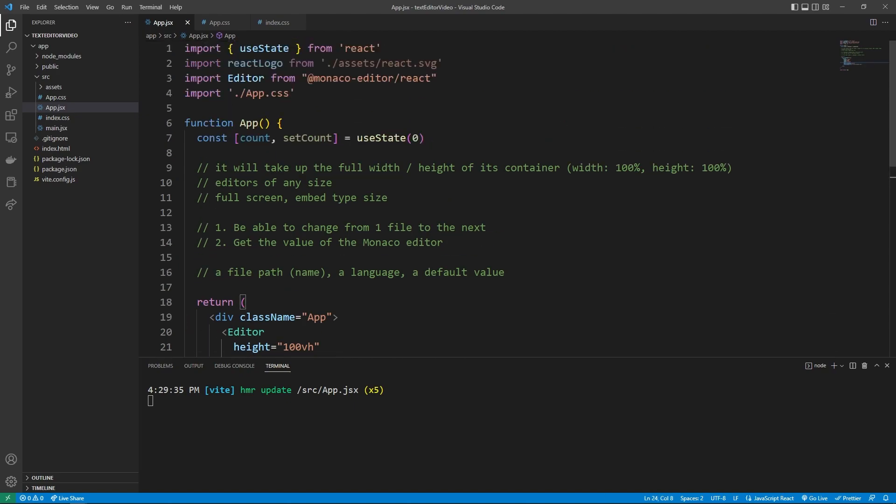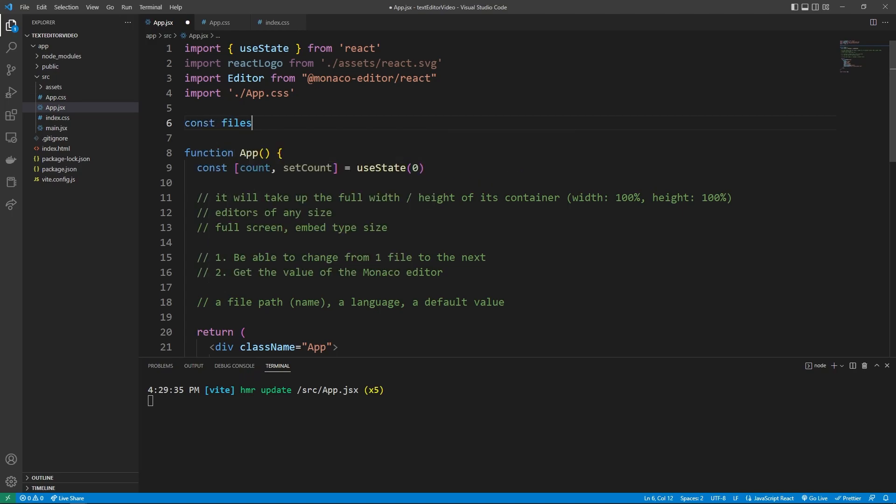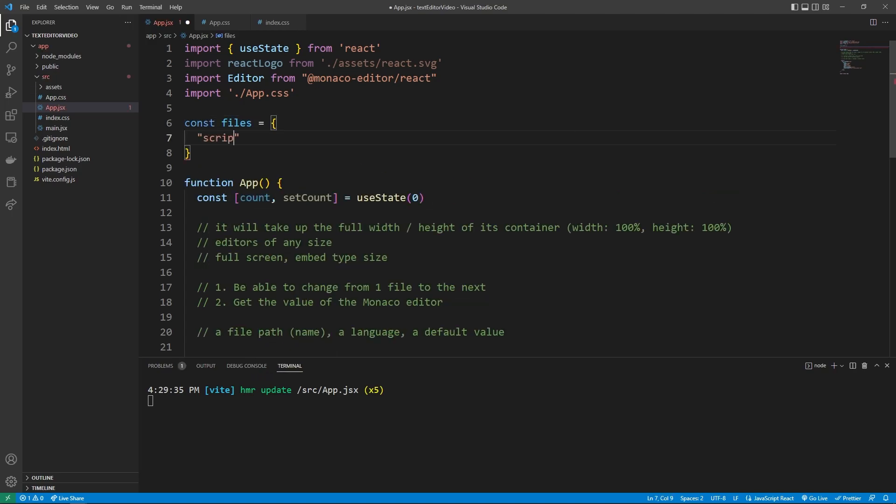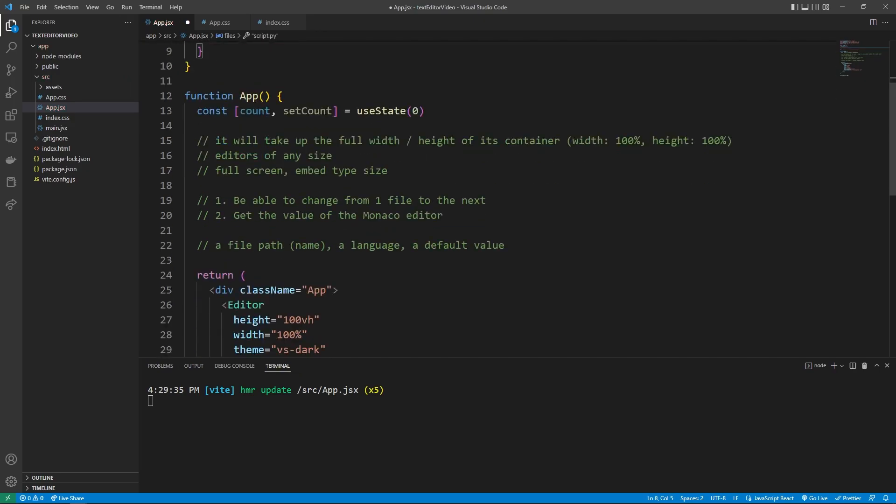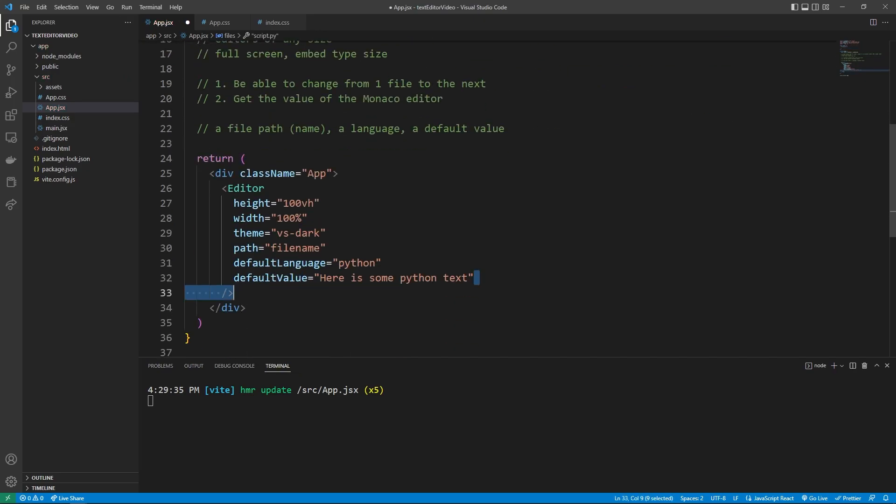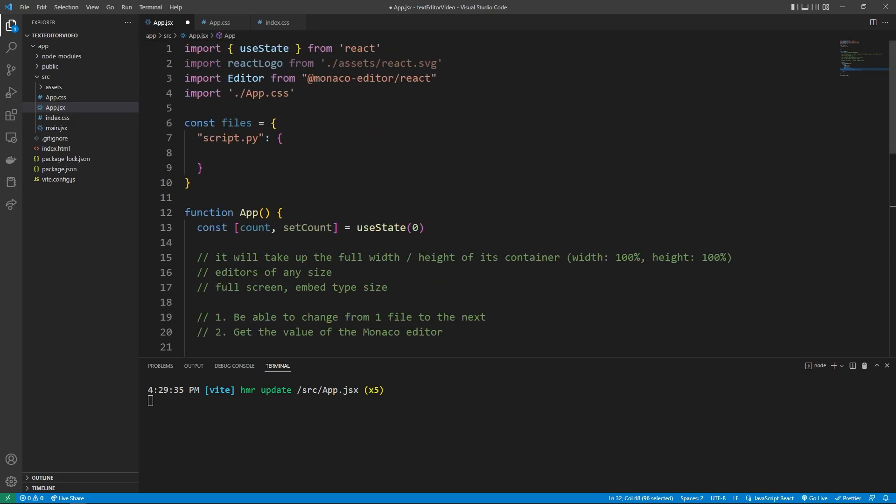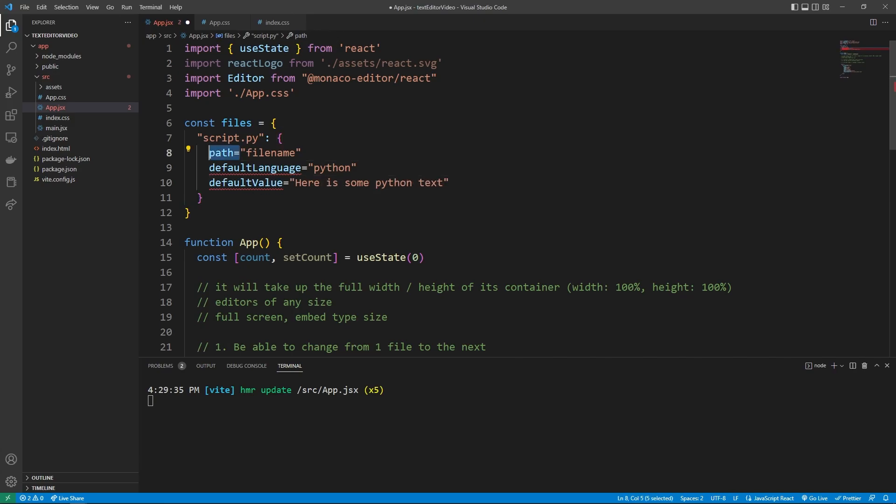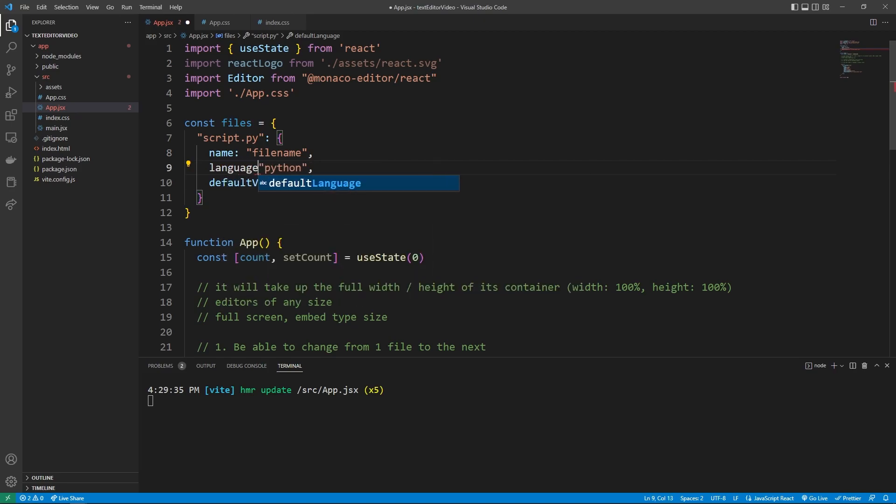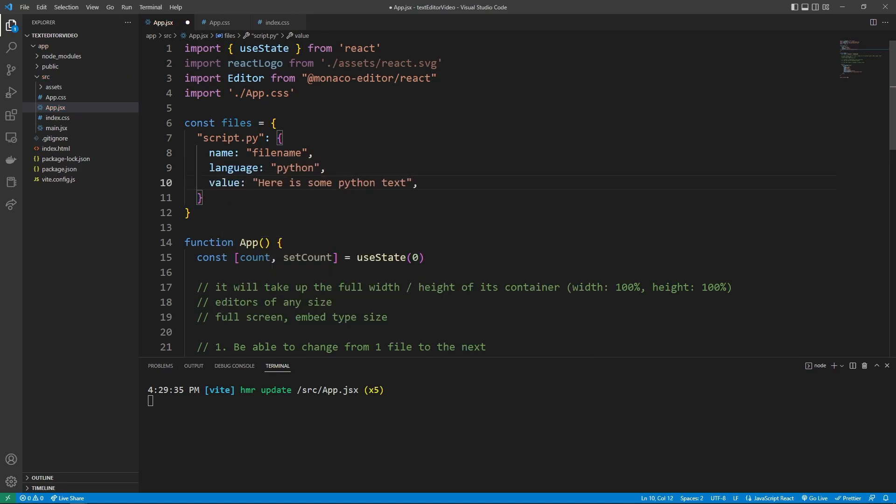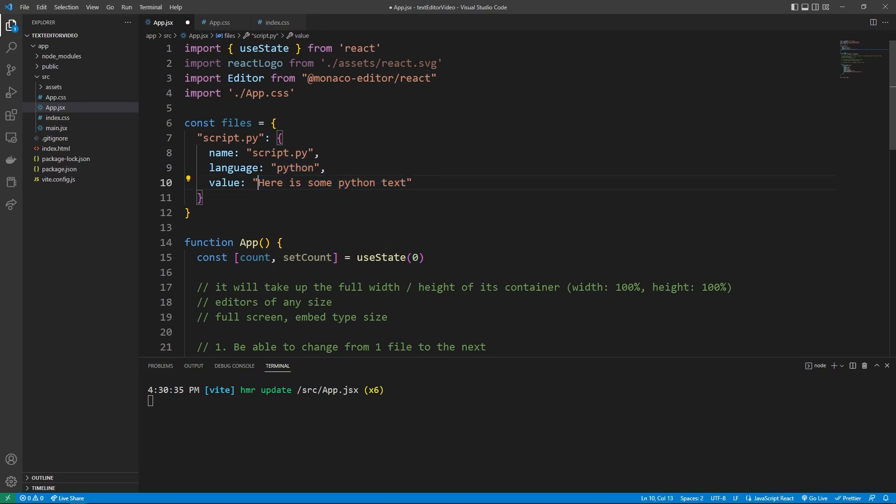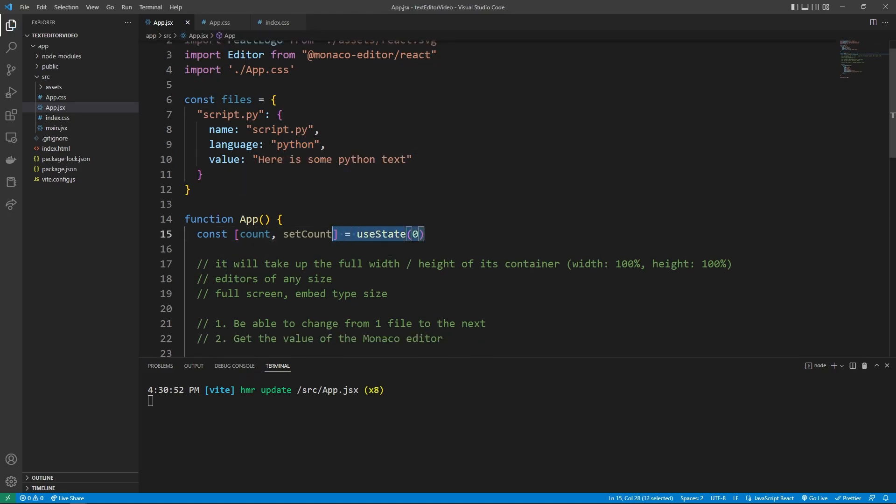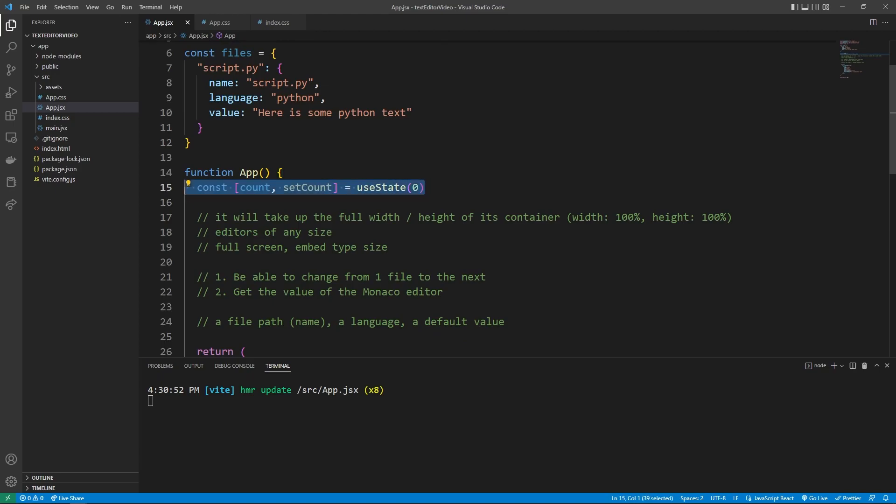And so we can make a JavaScript object that represents different files you want the user to interact with. So let's scroll up and say const files is equal to an object. And so if we had something like script.py, we could then set that equal to a bunch of these properties, like these ones down here, that we want our Python script to be set to. So you can literally copy these over, although this different syntax, the name is going to be equal to the file name here, the language is going to be equal to the language there. And the value is going to be equal to whatever we want the starting value to be. So this name should probably be script.py language is Python. And then here is some Python text.